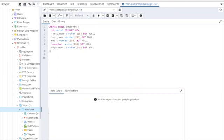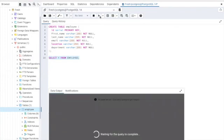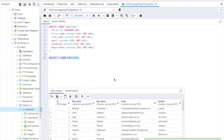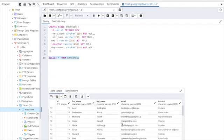Let's query this table. Select all from the employee table we created. Let's run it. And you can see that the CSV file has been imported successfully.